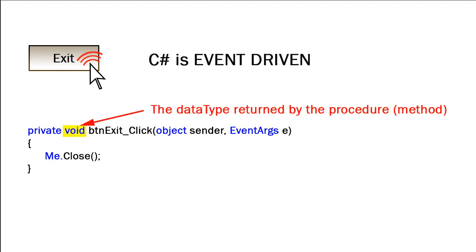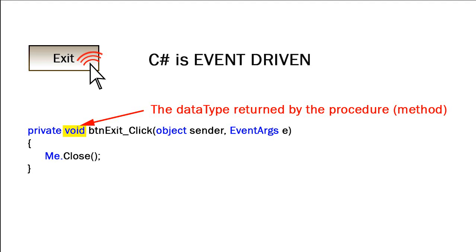In front of the name of our sub-procedure is the data type that is returned by that procedure. In C-Sharp, procedures are the same as functions, as opposed to Visual Basic where they are separated. So a procedure within C-Sharp may be a function, and in which case it will return some type of data. We need to define what that data type is. For a procedure that doesn't return anything, that data type is void, meaning it returns nothing. In the case of an event procedure, that typically is going to be the case, it's void.